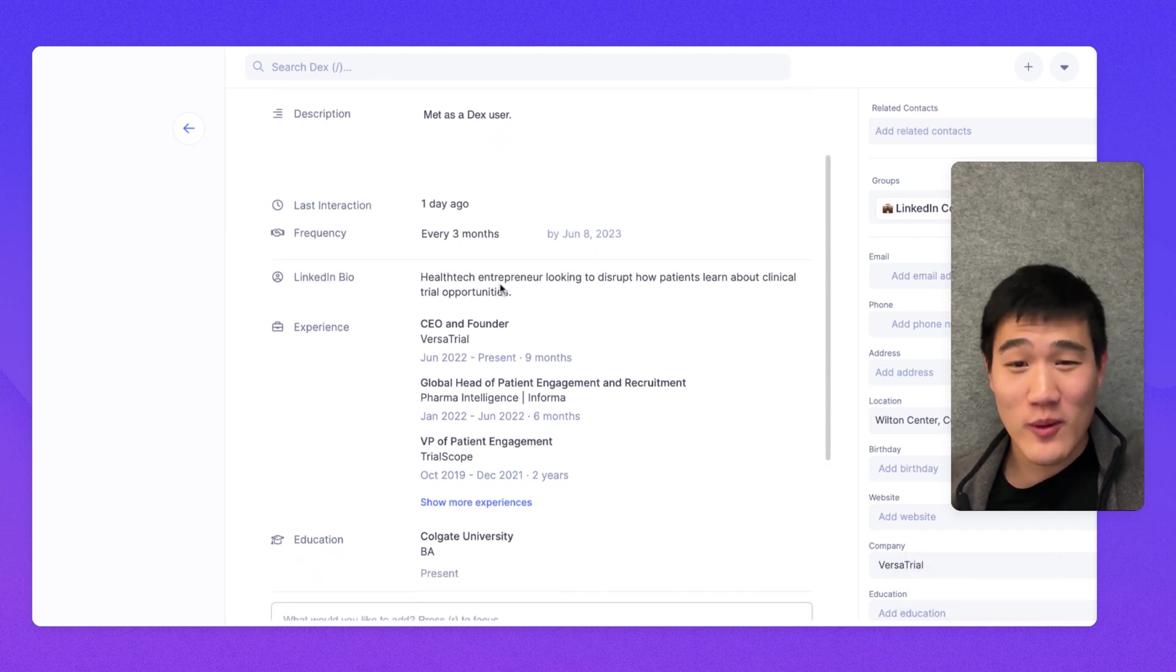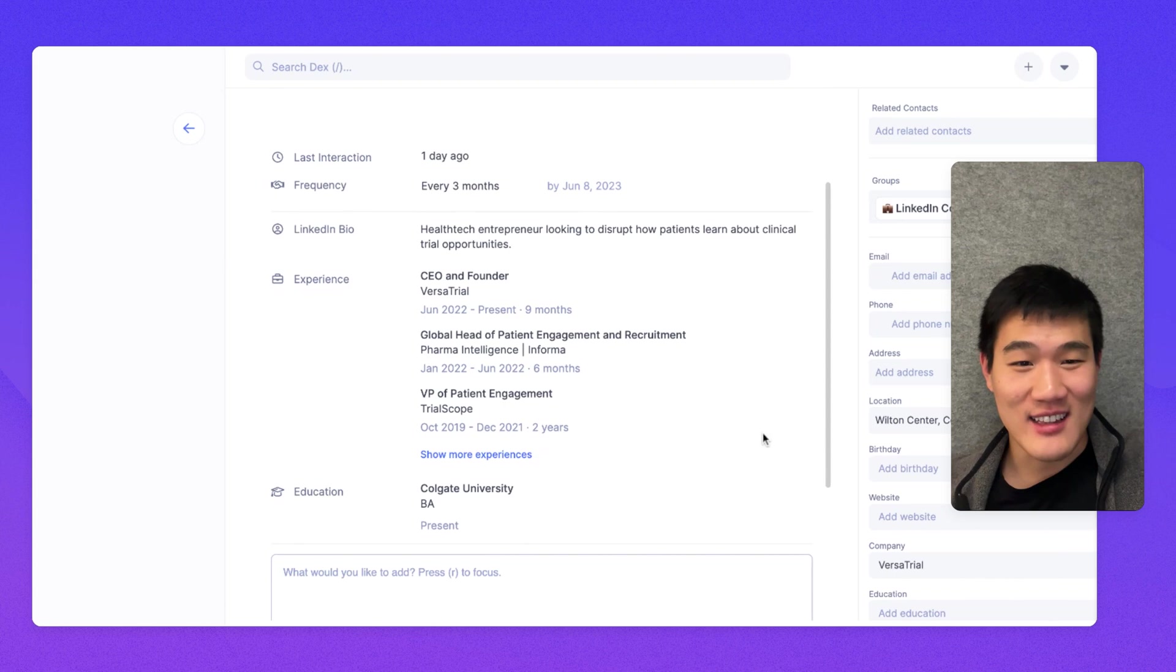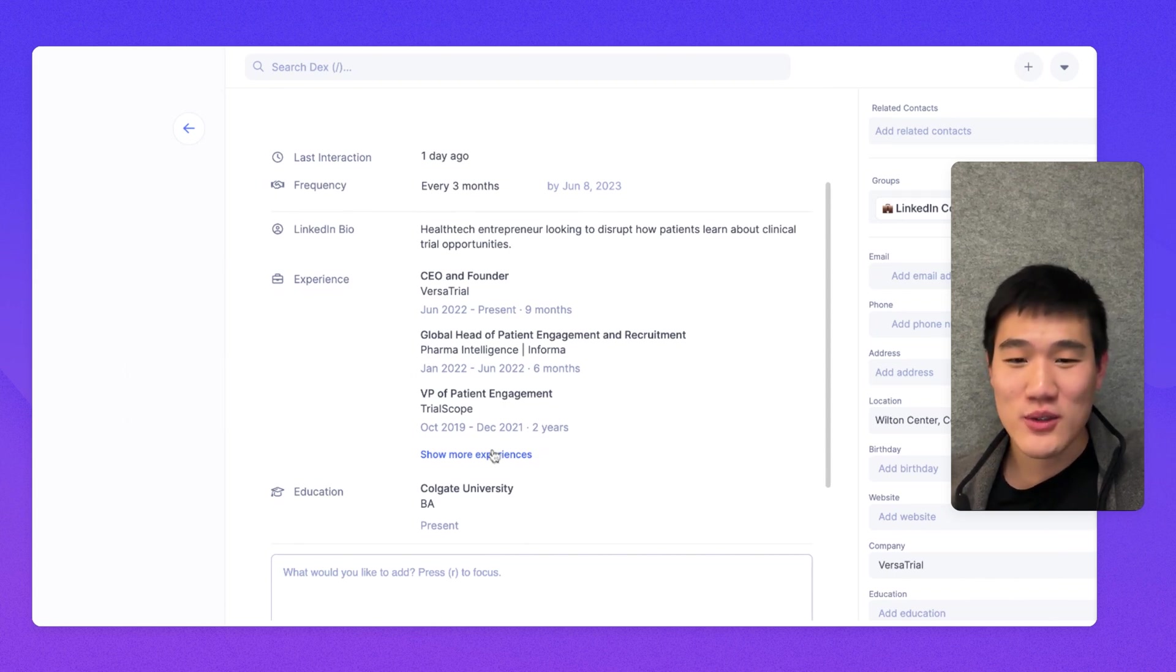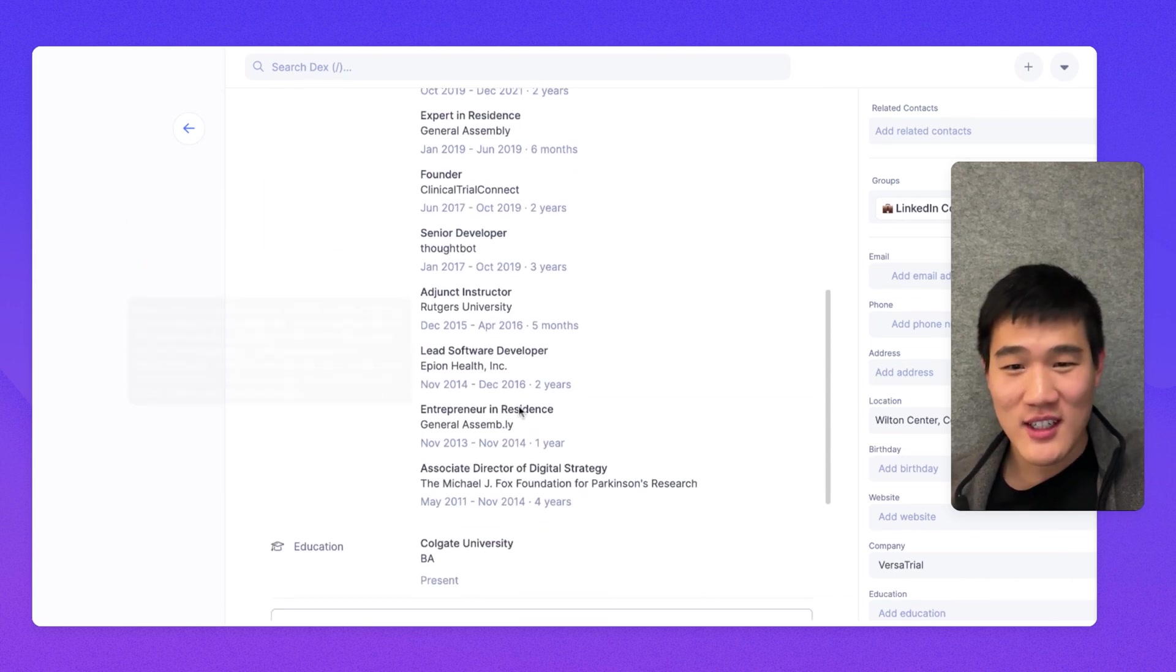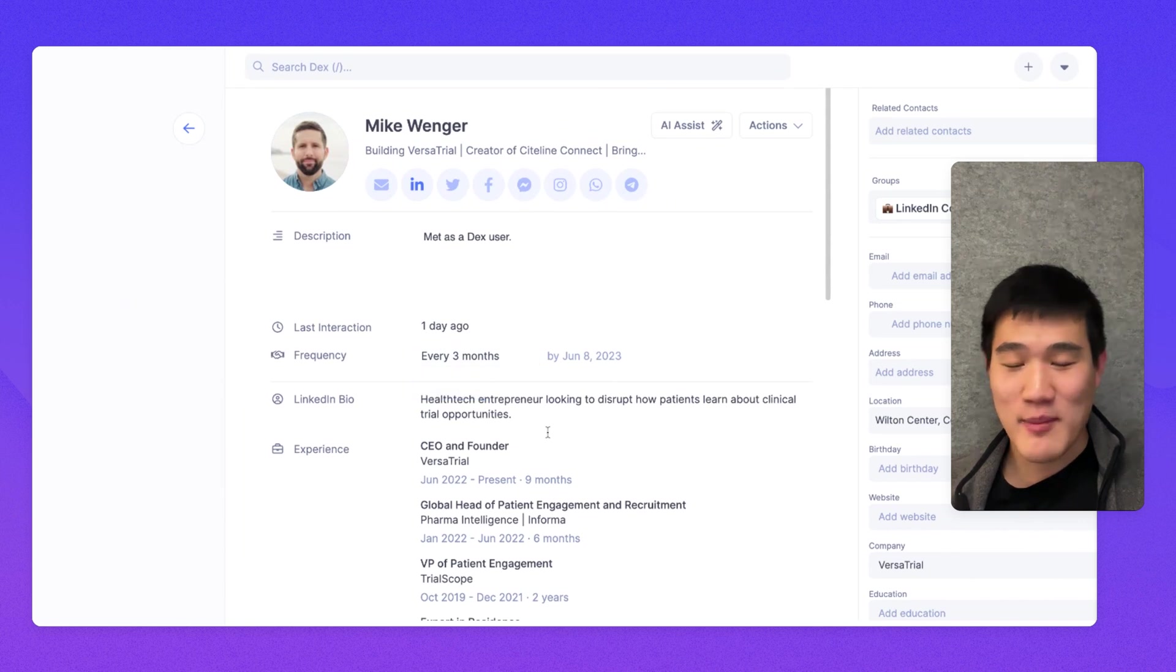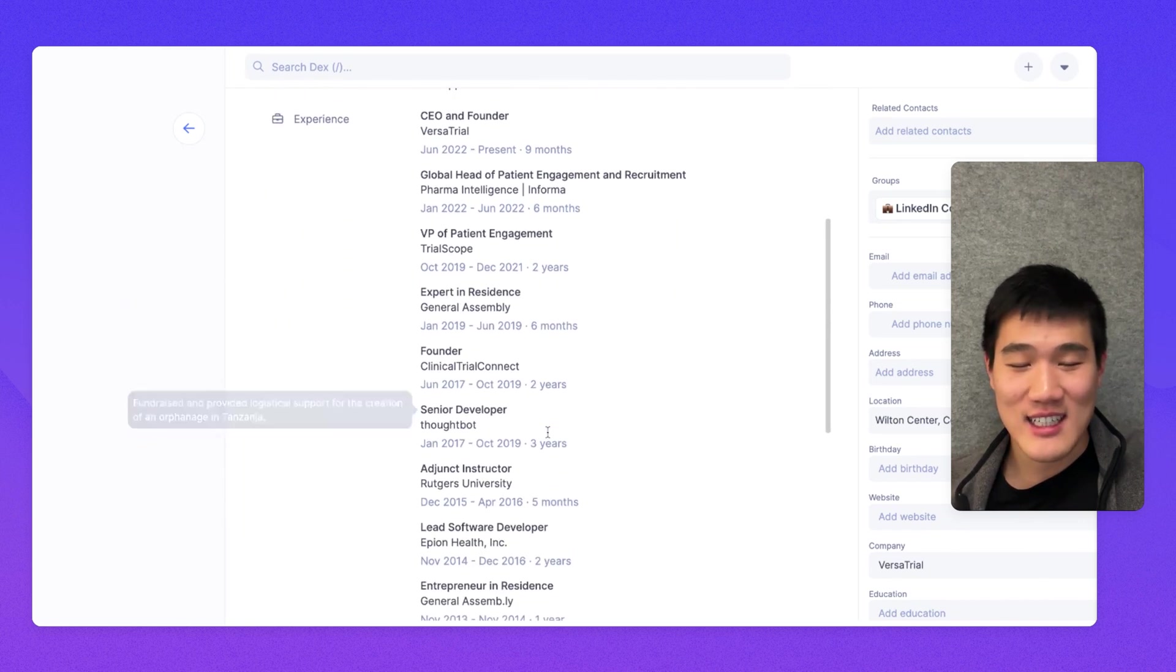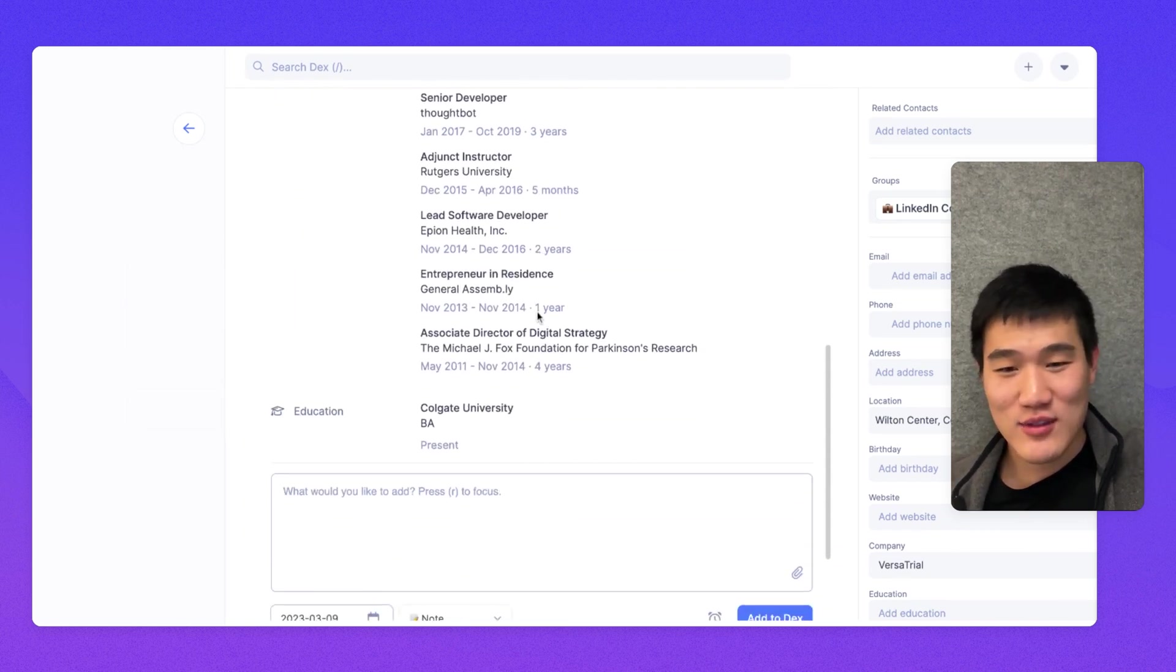Another thing I wanted to point out is if a contact has a LinkedIn field set, we'll also show you relevant LinkedIn information.